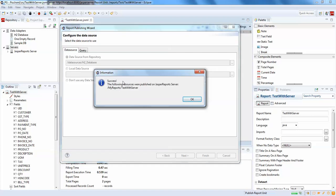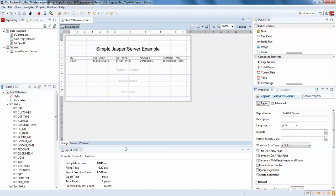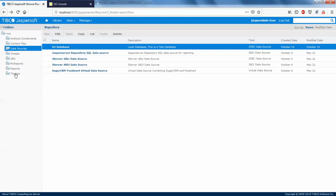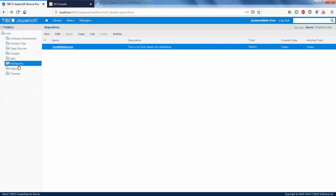It says 'The following resource was published on JasperServer: My Reports/test with server'. We'll check whether the report has been published in our server or not. I'll go check under 'My Reports' — we can see 'test with server' report has been published successfully.